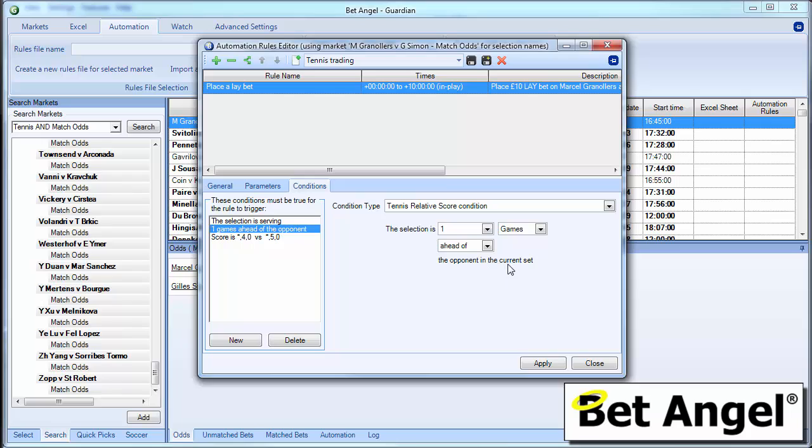So it's a very powerful feature. Hopefully I've given you an overview here of exactly how you can use it. And of course you can use it in practice mode just like all of the other features within BetAngel. So yeah, go off and have a good play with that.